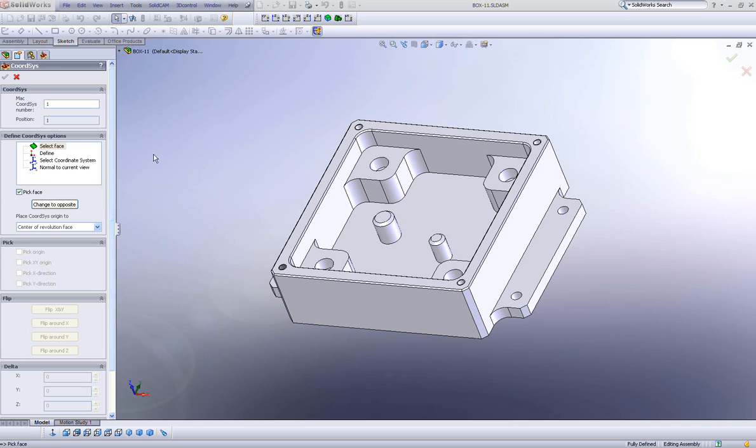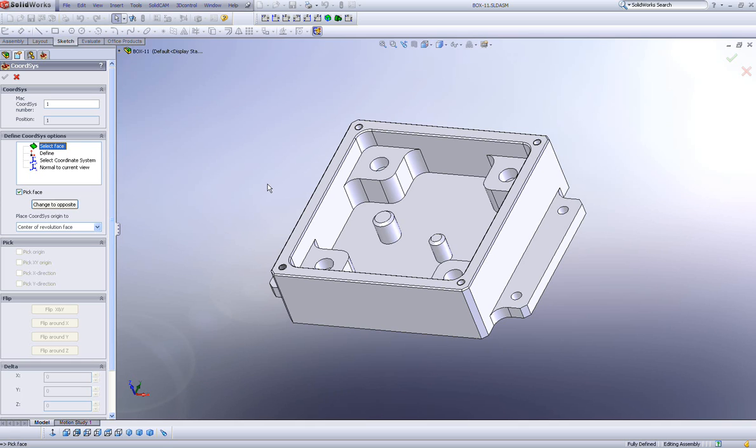Let's start with the first one, and also the most popular one, Select Face. By Select Face, all I have to do is simply click on any face, and I will automatically get a coordinate system where the z-direction will be 90 degrees to that particular surface.